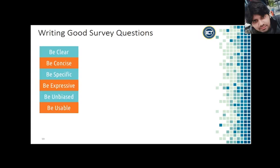Writing good survey questions is an art as well as a science. Surveys are used often in HCI because of their convenience, but they are only useful if the questions are actually well written. There are six things I personally recommend in survey design: be clear, be concise, be specific, be expressive, be unbiased, and be usable.